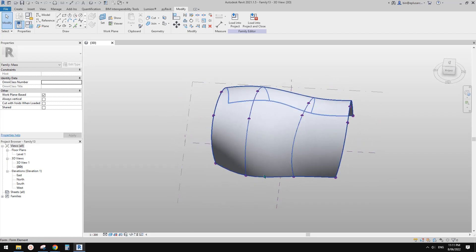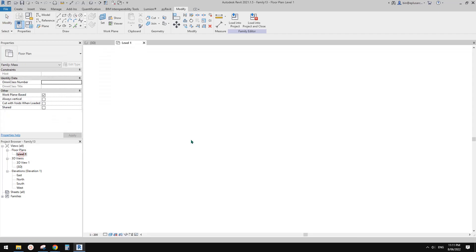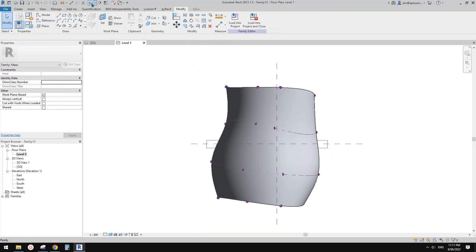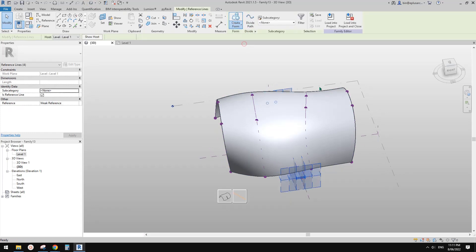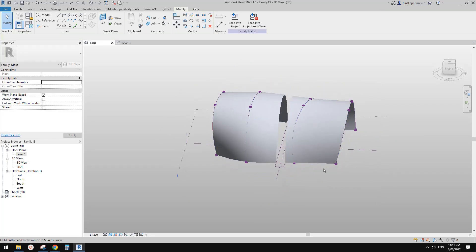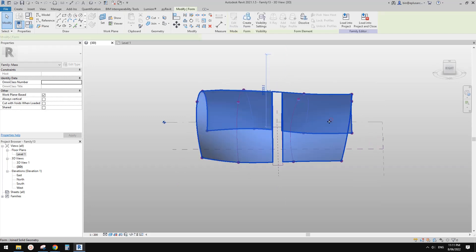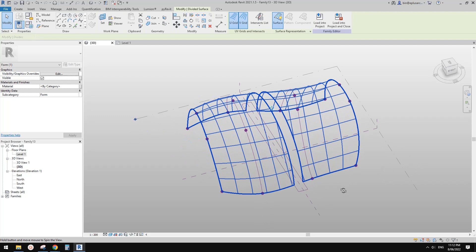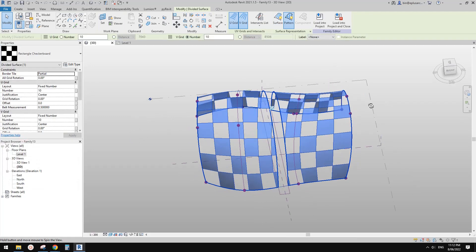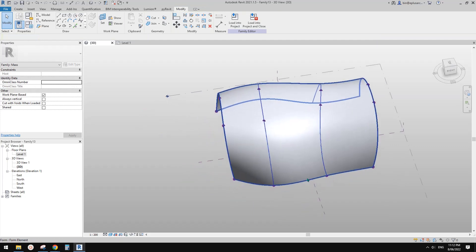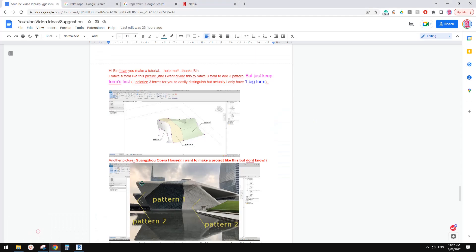Now we need to split them, but we can't just create a void and cut them into two or three pieces, and I'm going to show you why. If I create a rectangular shape and then create a void, it looks like it's been cut into two pieces, but when we try to use Tab to select the surface it's still one piece, and when we do Divided Surface it's one — you can only have one pattern.